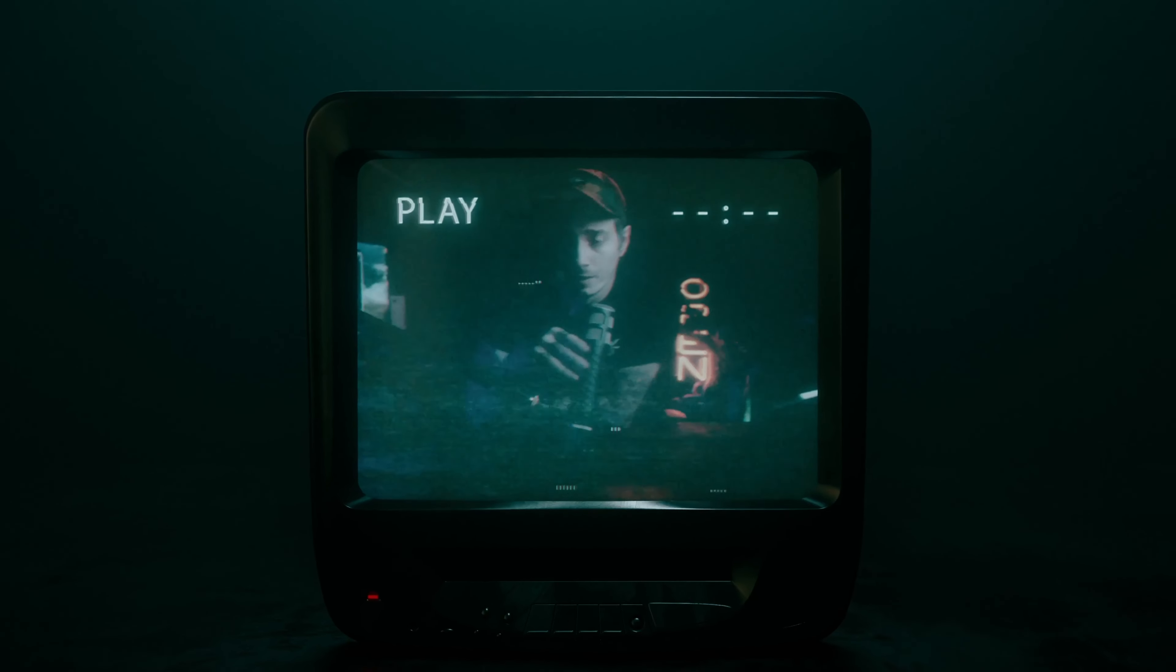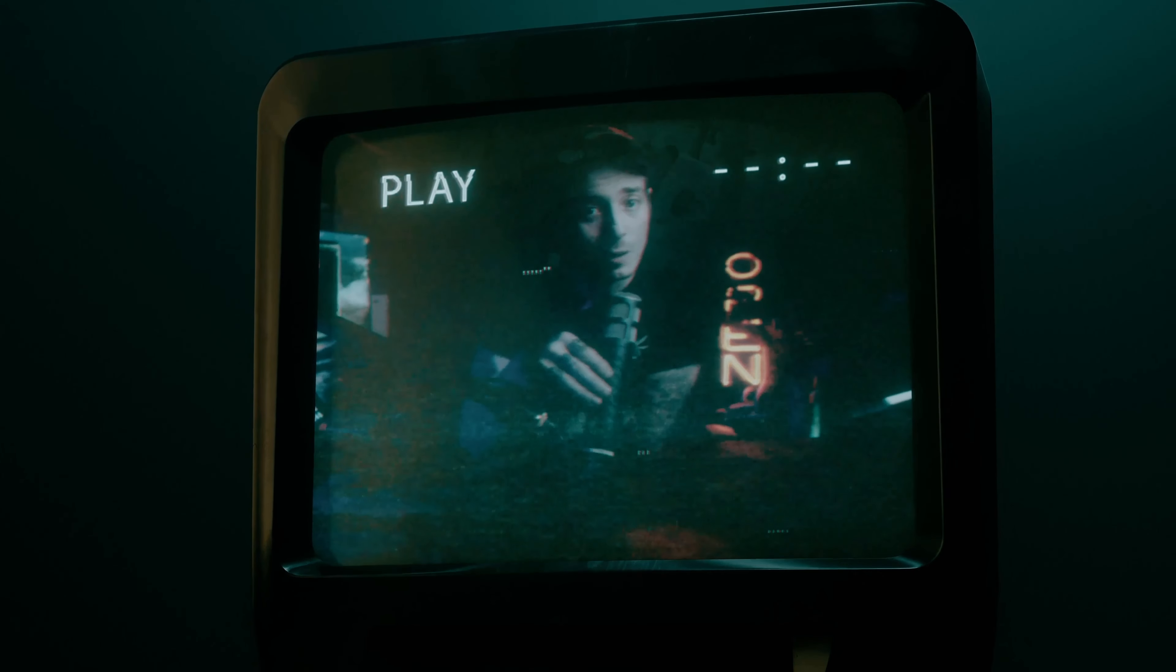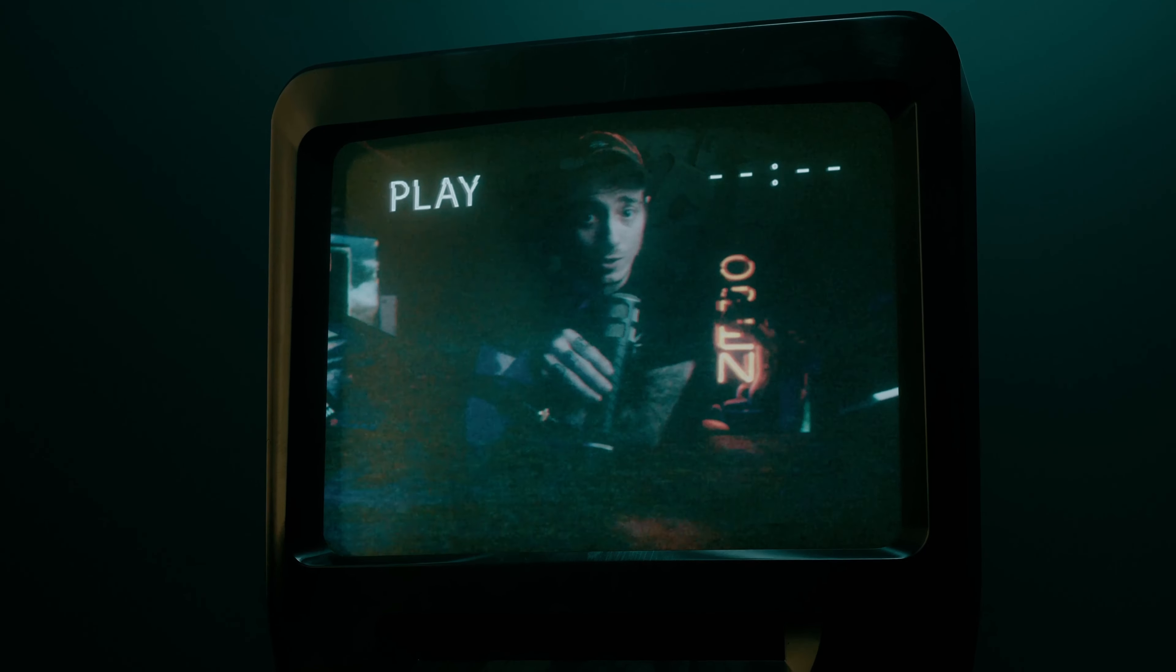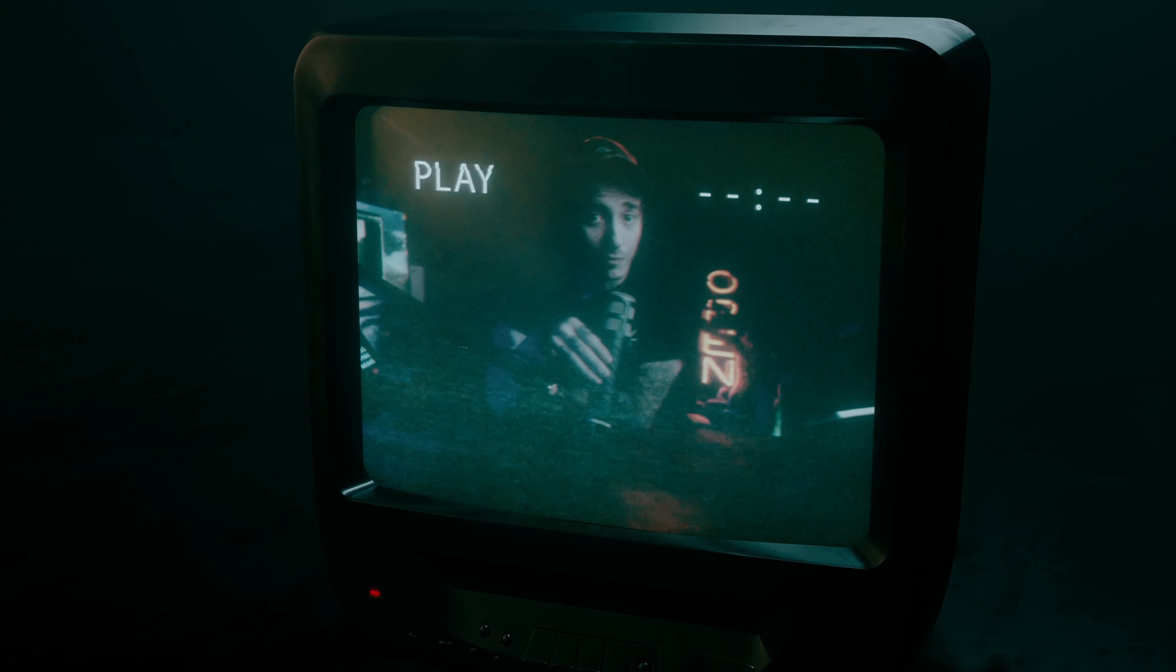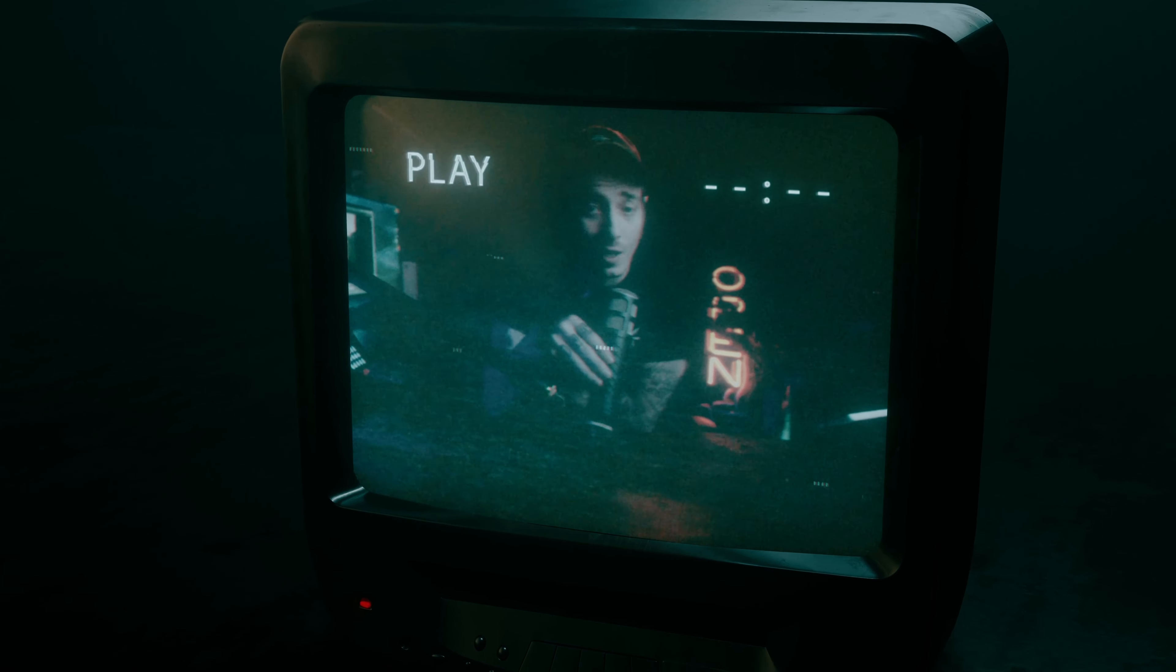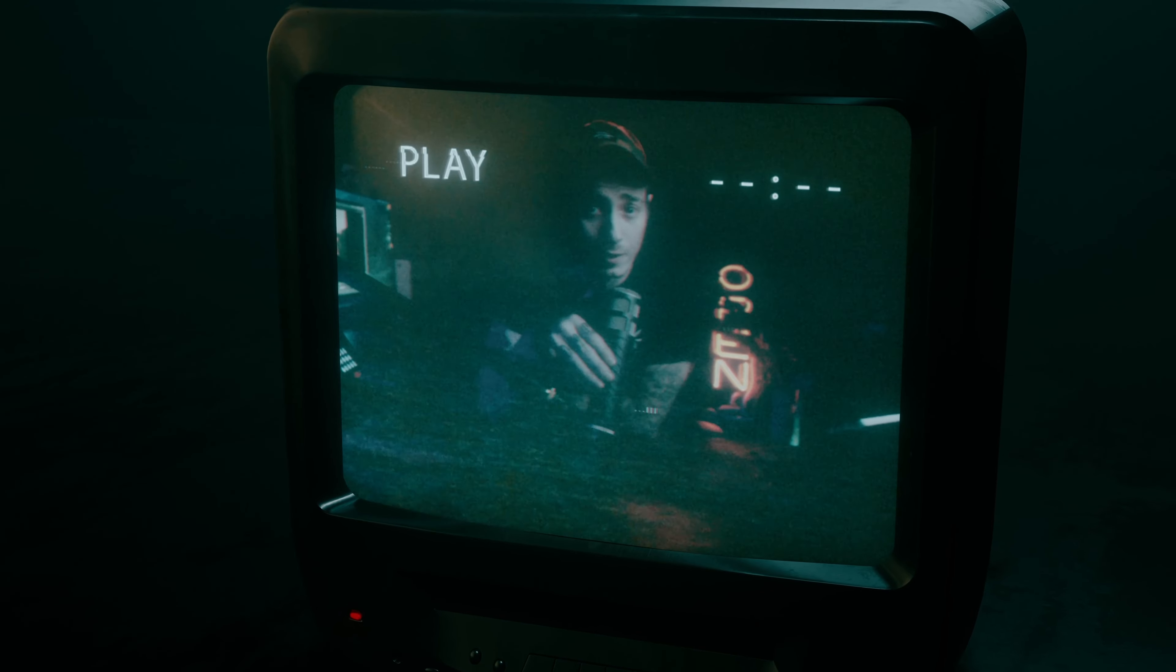Hey you, yeah you, come a little closer. Have you ever wanted to find the perfect editing bundle for DaVinci Resolve that looks professional, it's easy to use, and most importantly, it's affordable?